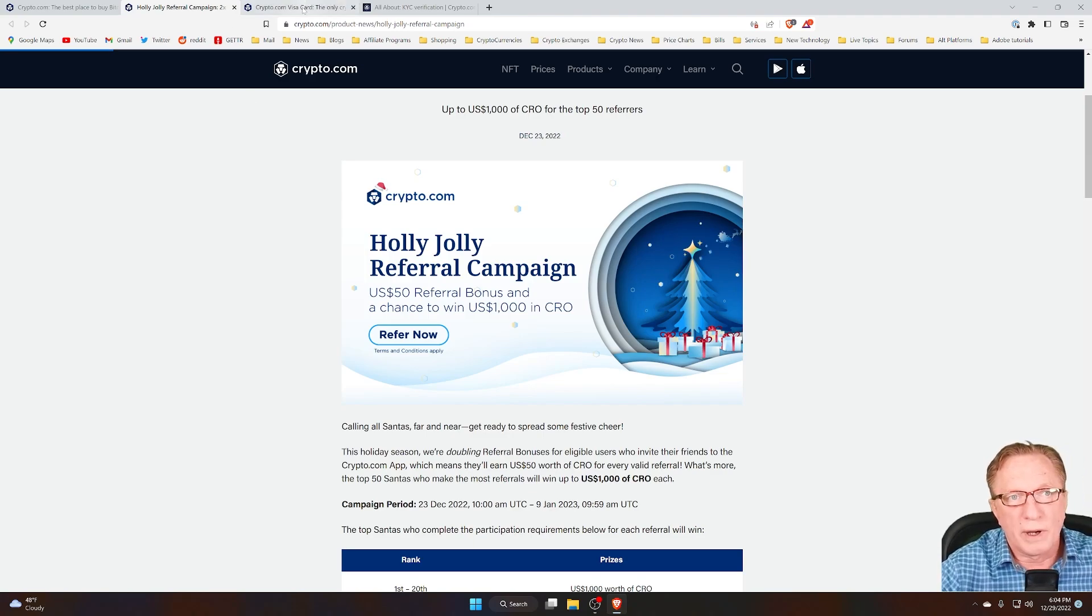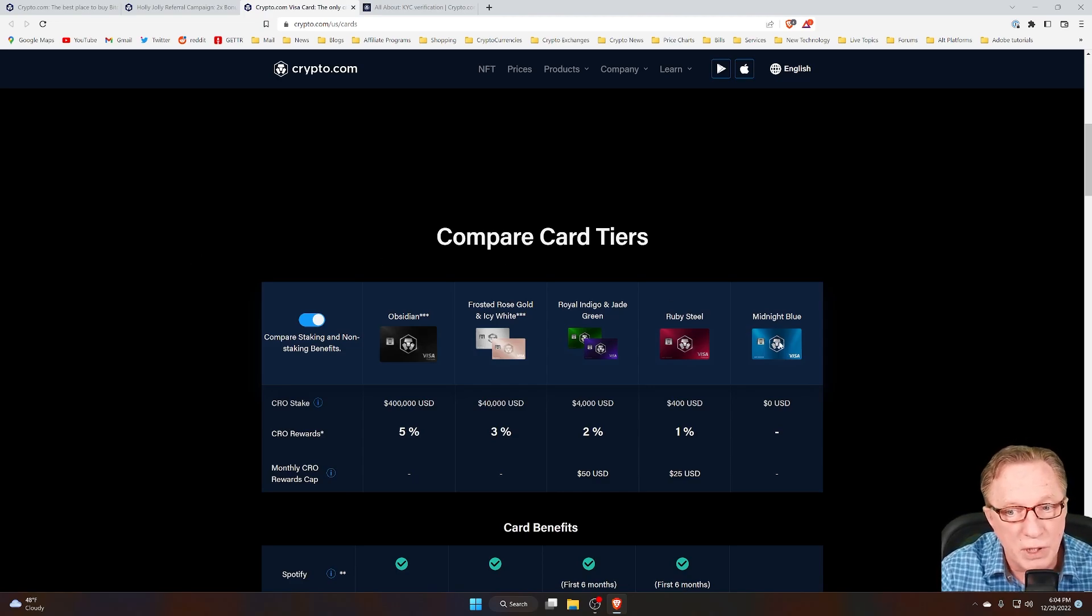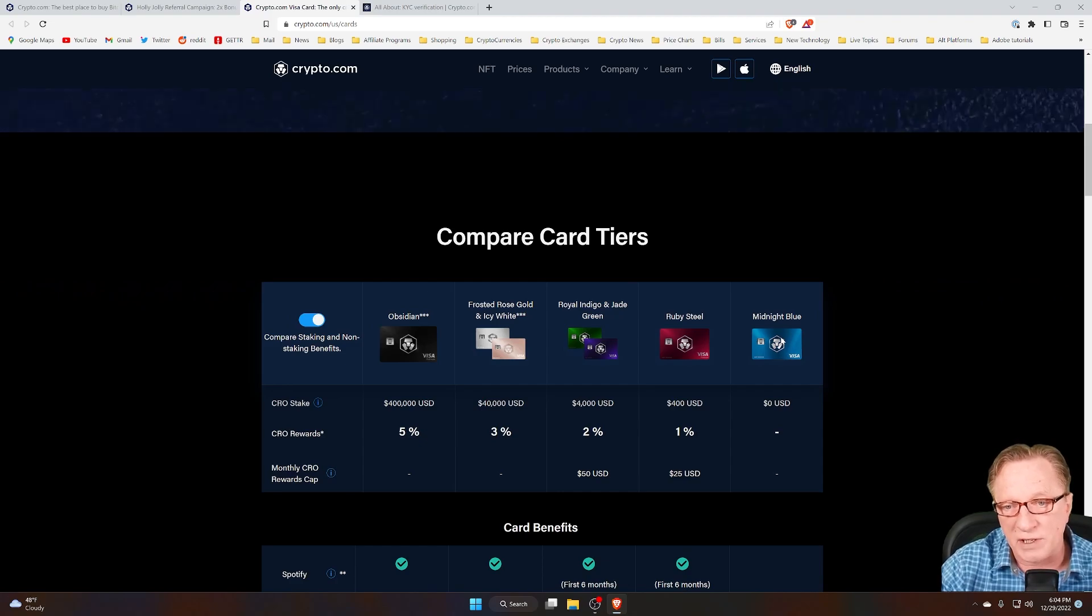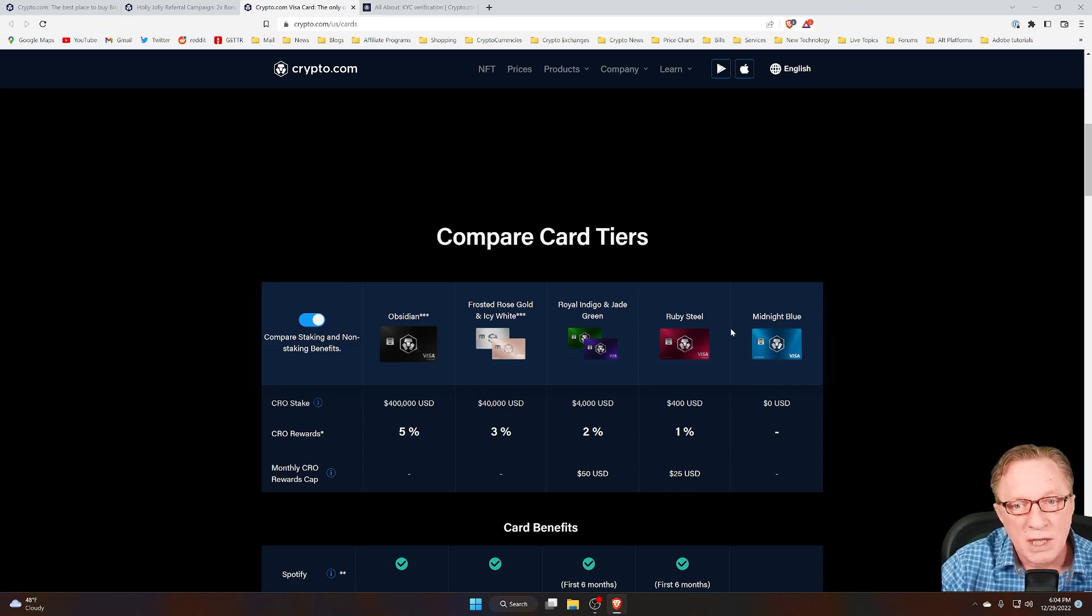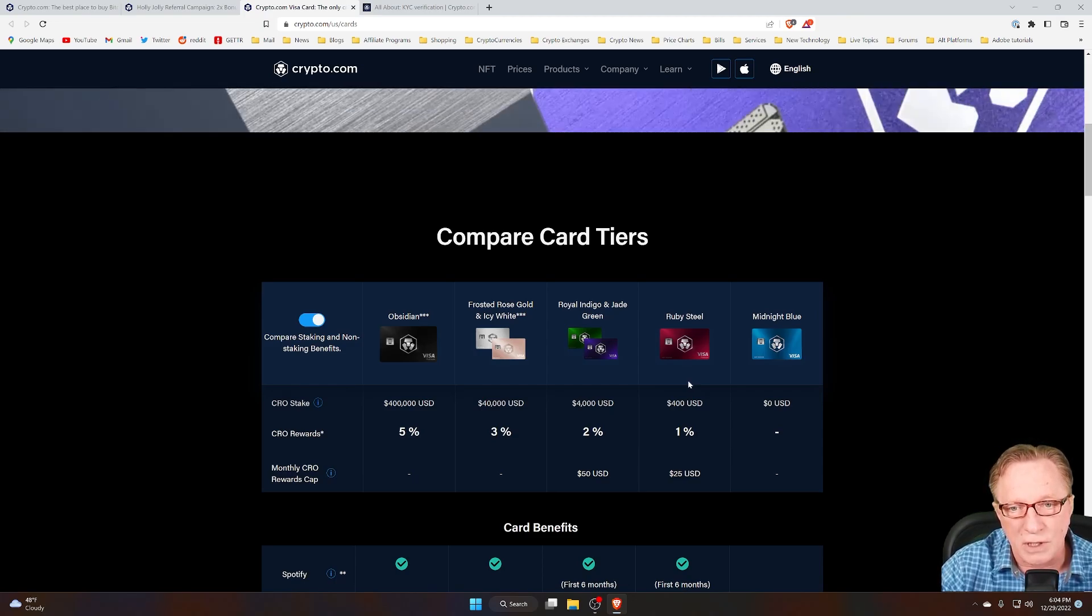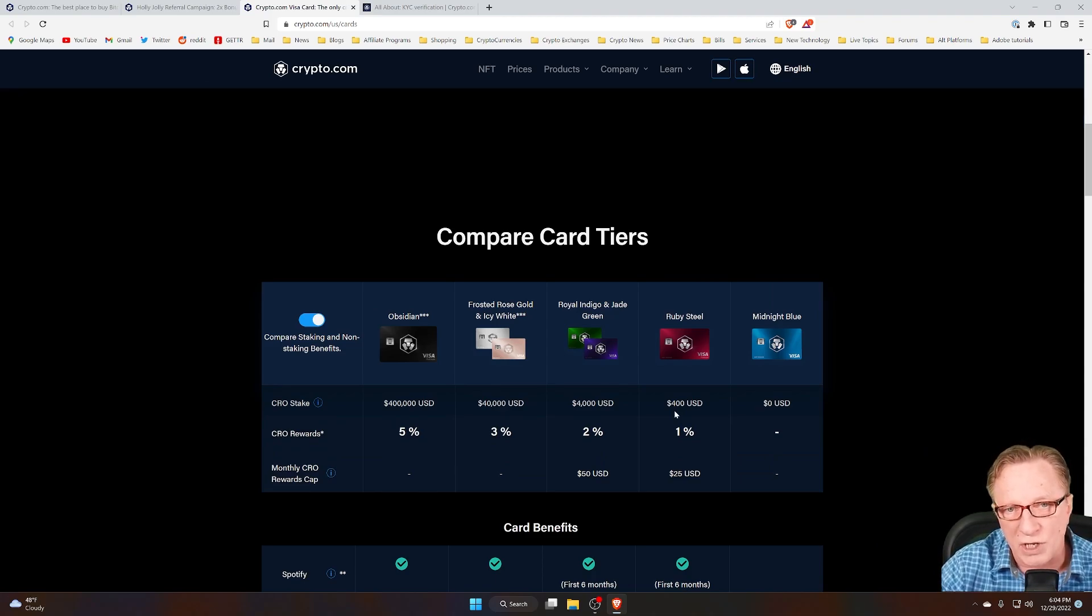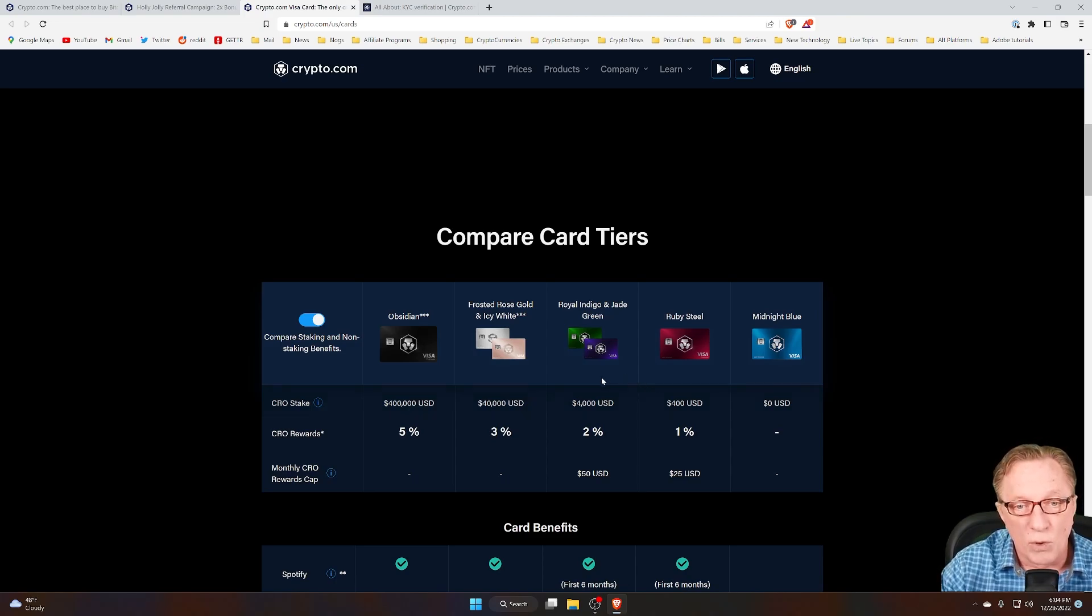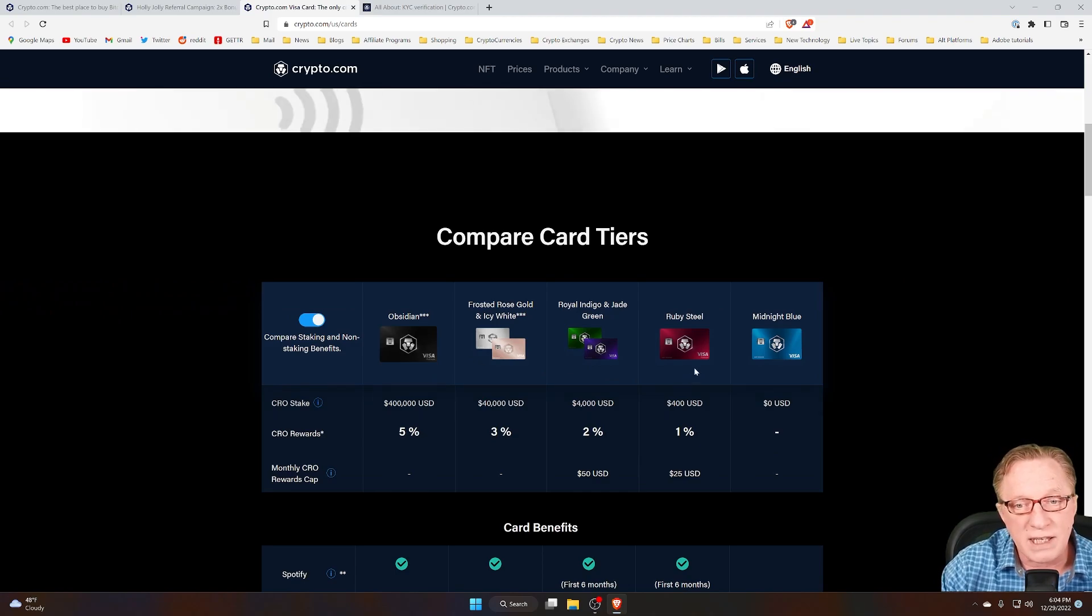So quickly, I'll show you their tier cards. You can get a free midnight blue card if all you want to do is open an account and spend your crypto in the real world. But if you want to qualify for the bonus referral program, you'll need to stake enough CRO in order to obtain a Ruby Steel card, at least. And that's only $400. That $400 is basically just a deposit on a secured credit card. You can stake more if you want higher tier cards with higher bonuses. But all you really need is the Ruby Steel card.